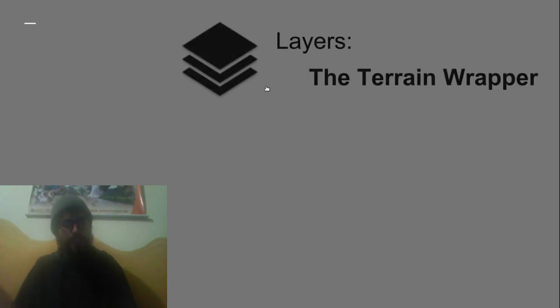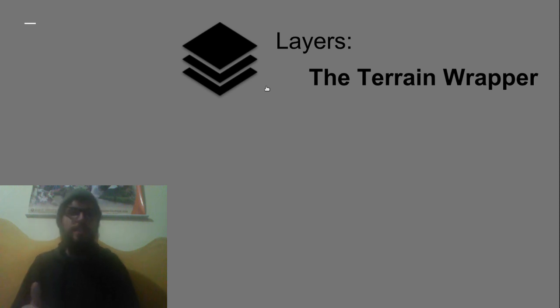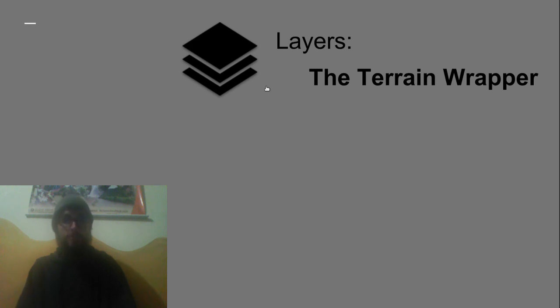So the good news is we solved all of these issues and the result is MadMaps. Now MadMaps is actually three systems all in one package. The core innovation that really changed everything was creating a layer system for the Unity terrain which we call the Terrain Wrapper.